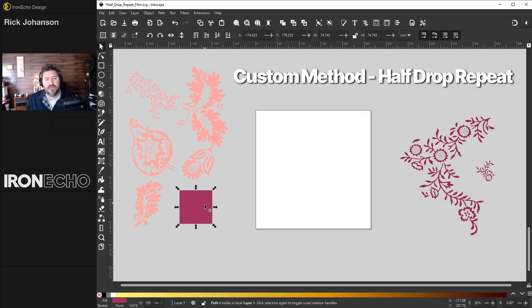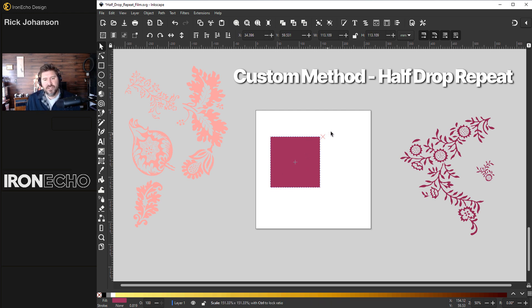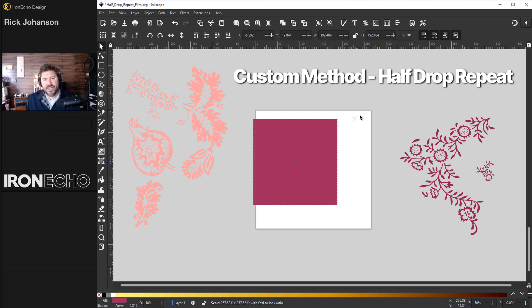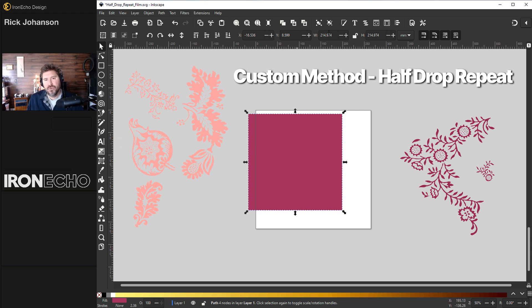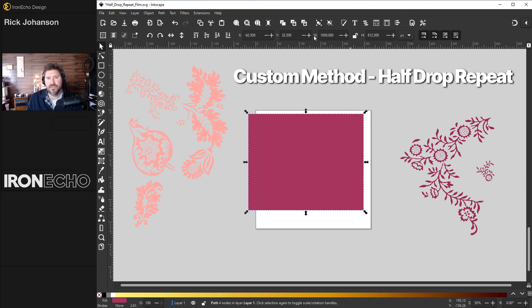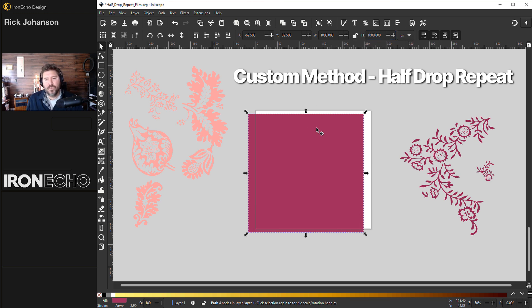I want the base color for my pattern to be this purple, violet, whatever it is. I can hold shift and control to resize it. Or if I'm actually on the selector tool, I can look up here in the control bar. And for height and width, same thing, let's change it to pixels. I'll just punch in one thousand by one thousand.